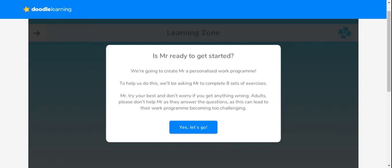This will allow Doodle to get a sense of what areas I'm really confident with and what areas I need more help with. Then it's going to adjust the program to make sure I get this individualized learning program that's going to support me on my maths journey.